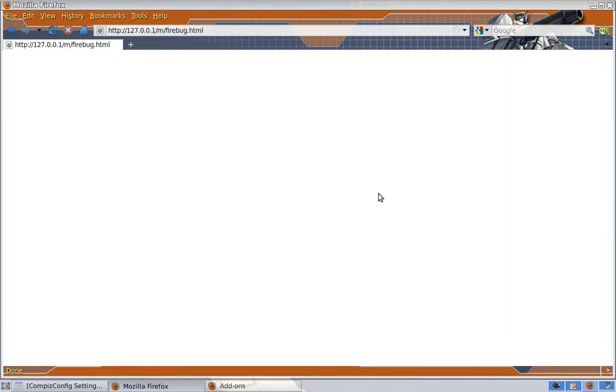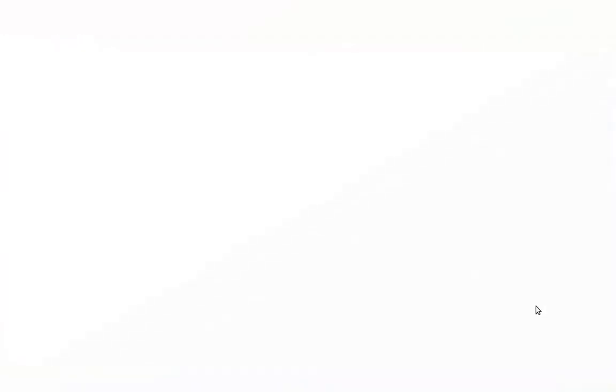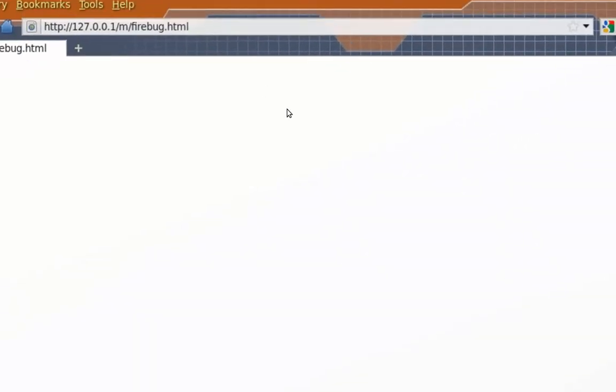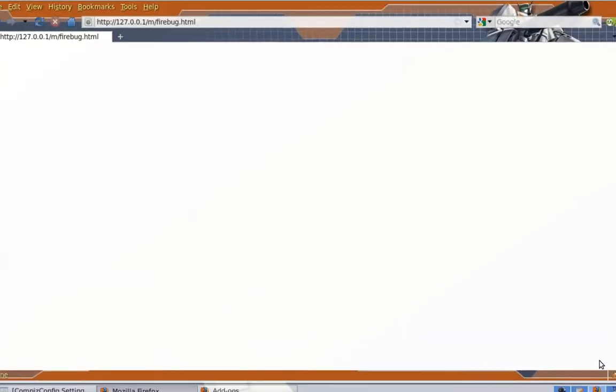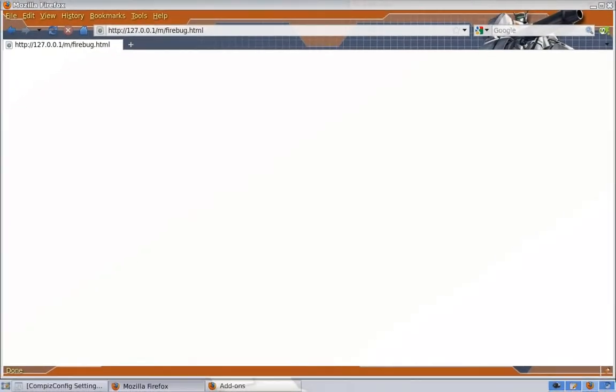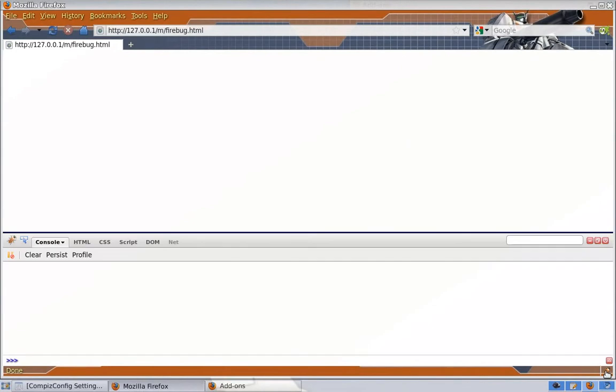So you will see I actually have an icon here. On the bottom right of my Firefox there is a Firebug icon here. It says console is on. So if you click on the icon you will see the panel for Firebug.